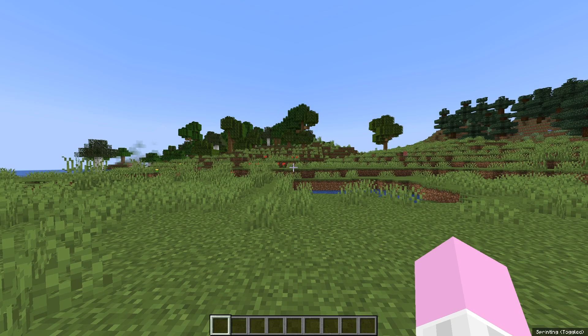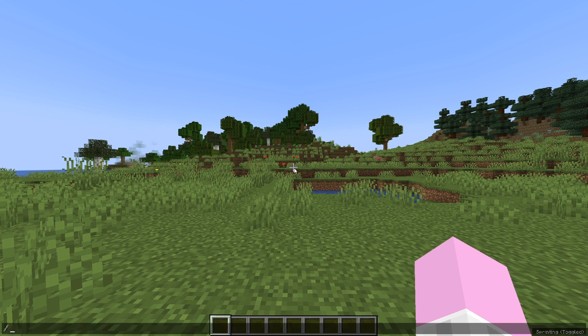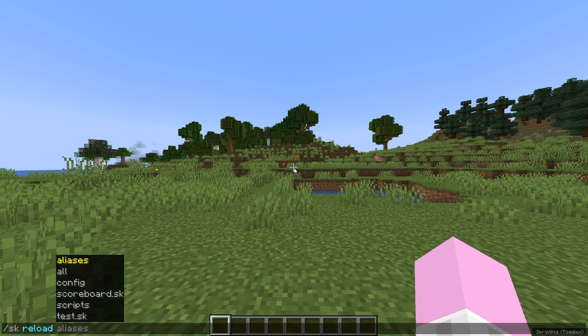Now you're going to want to head over to your Minecraft server and do such a sk reload, and then your script name, minus Scoreboard.